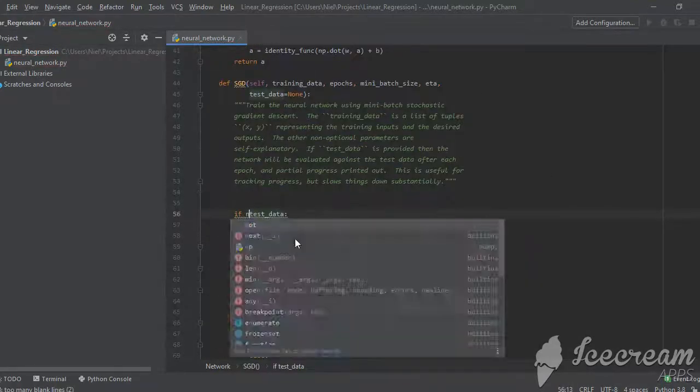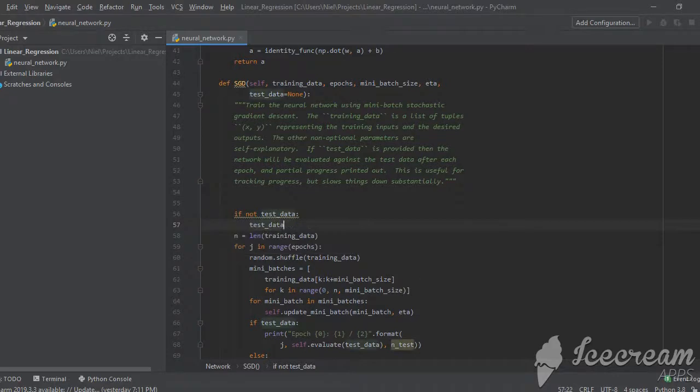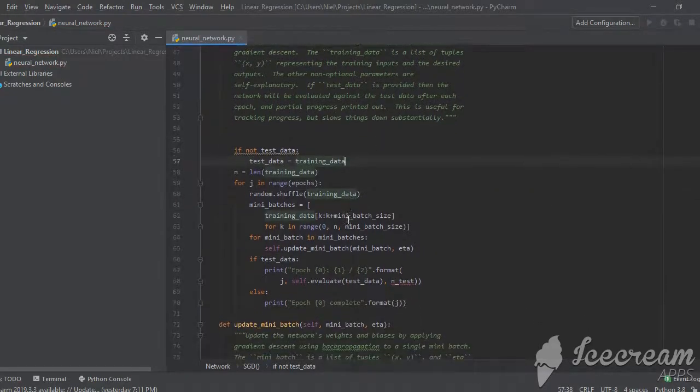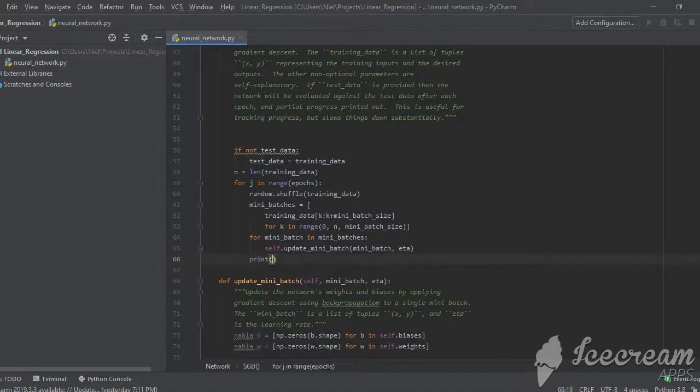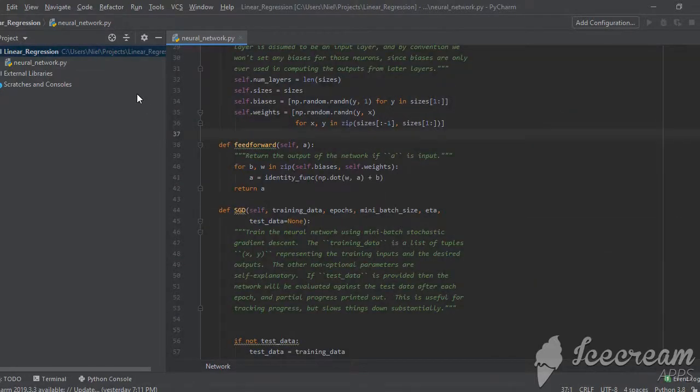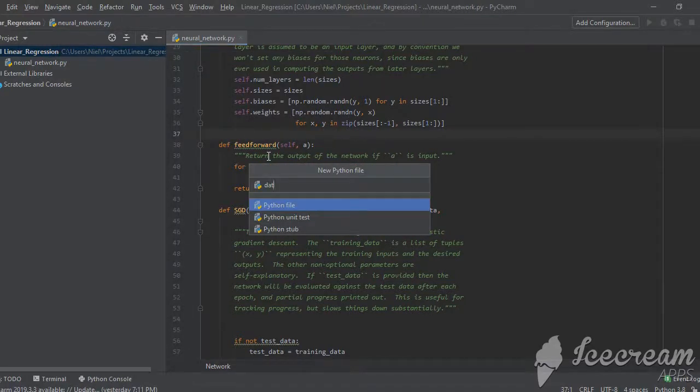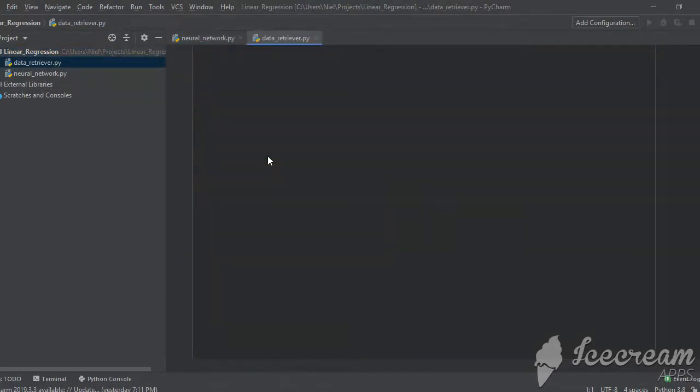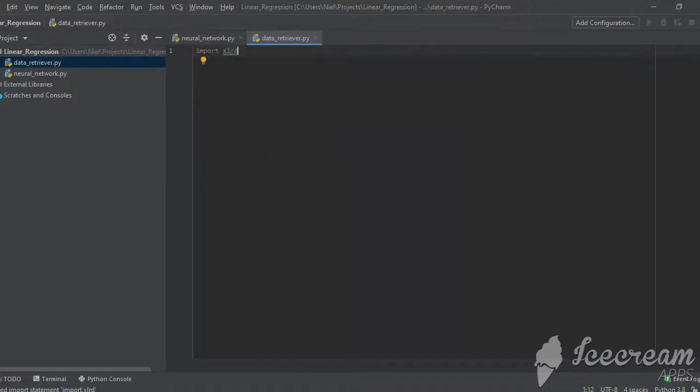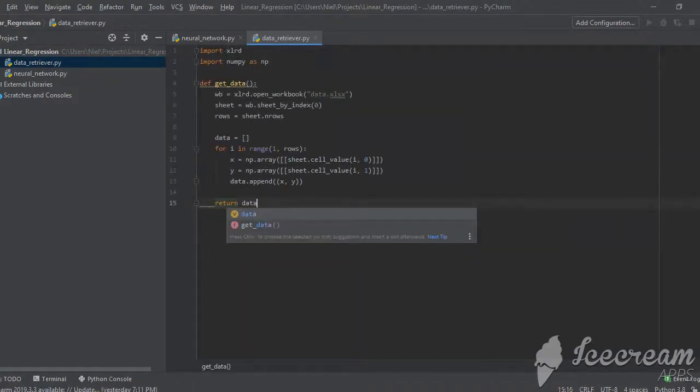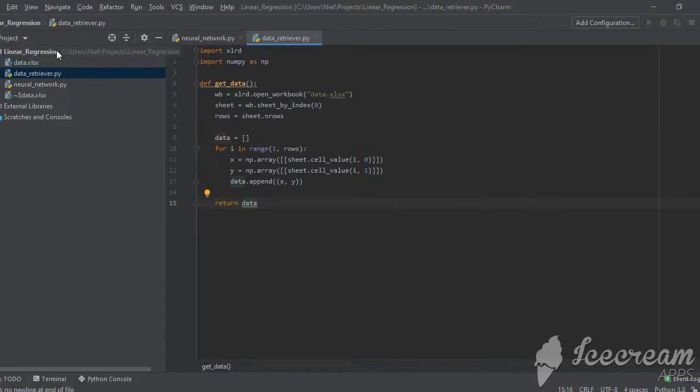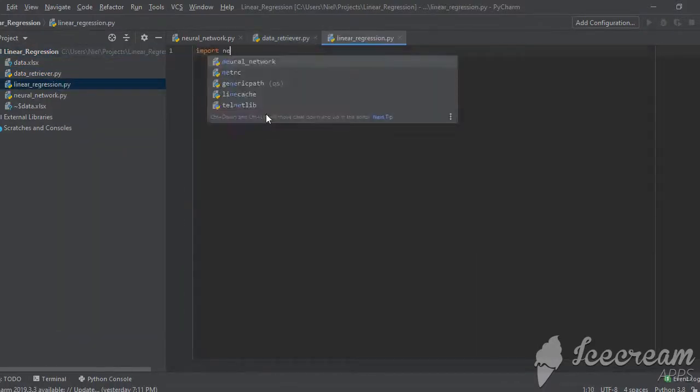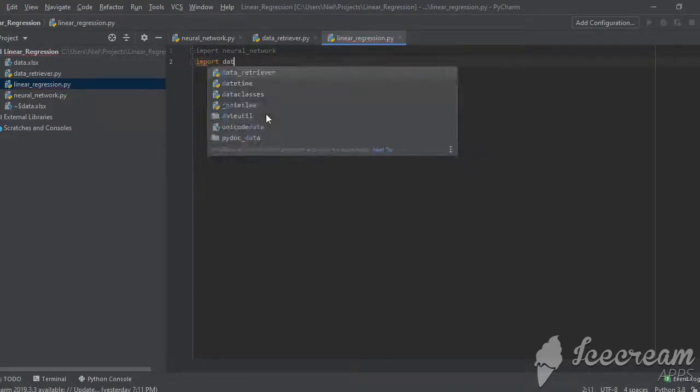Speaking of testing, I changed the code so that if test data was not provided, it would be equal to the training data. And then down below, I evaluated the network on the test data after each epoch is completed. And that is pretty much it for the network class. To make data collection easier, I wrote another python script called data retriever, which reads the xy coordinates from an excel file and then generates the training data in the correct format. Finally, I can write my main script, which will make use of the network class and data retriever to simplify the coding process.